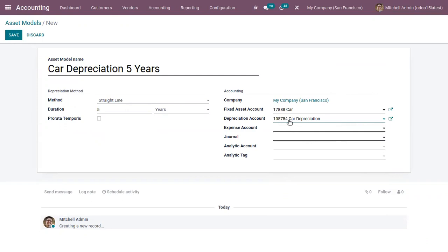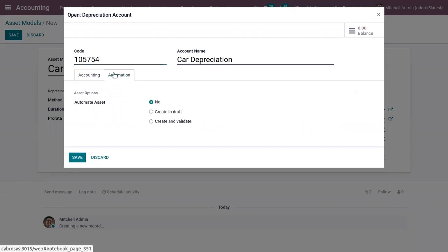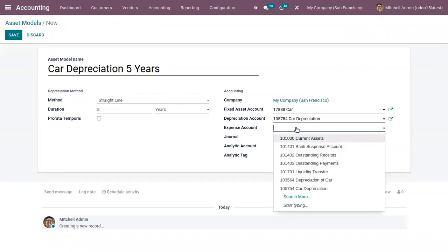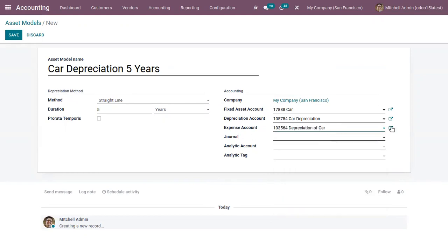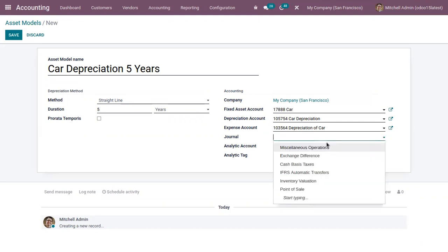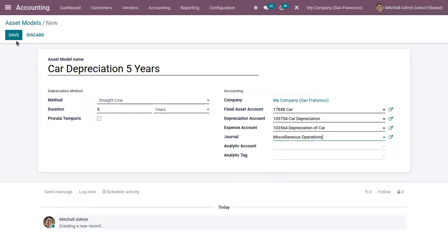The Depreciation Account is used to record the depreciation entries, and its type is Fixed Asset. Next, you can add an Expense Account, which is used to report the expense of the asset — for example, 'Car Depreciation,' with account type Depreciation. You can also set a journal for your asset model and add an analytic account and analytic tag. Now we can save the asset model.